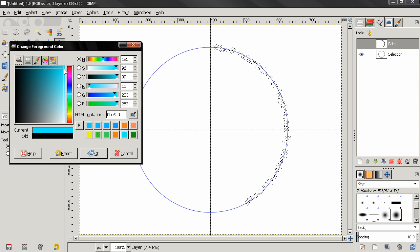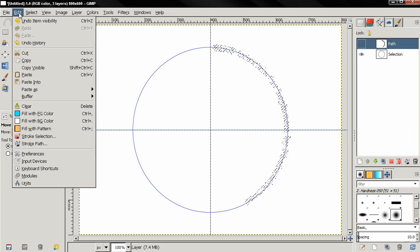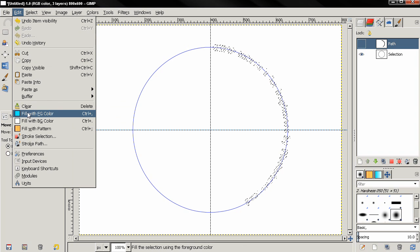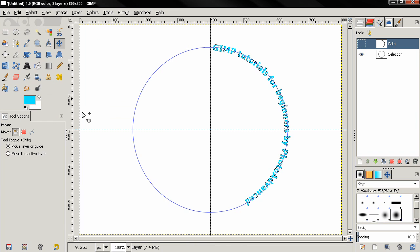If you don't want this color to be black, we can click here and change it to blue, for example. Then click OK and then we go to the edit menu and select fill with foreground color, then select none.